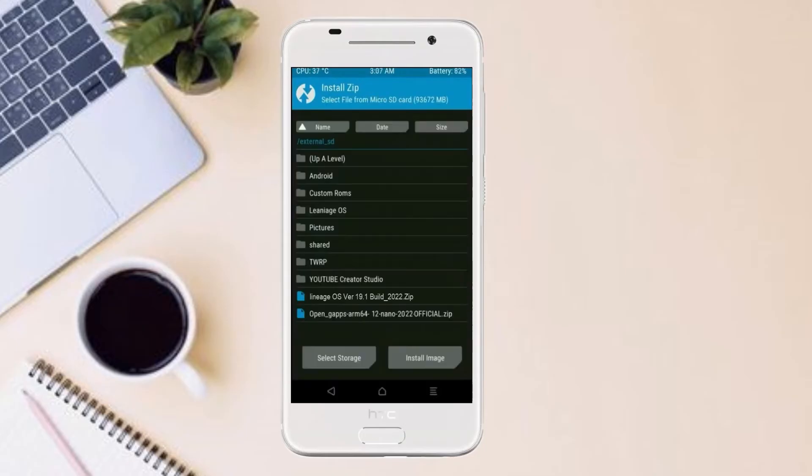Click on back. Select gapps. After selecting this, swipe right to install.